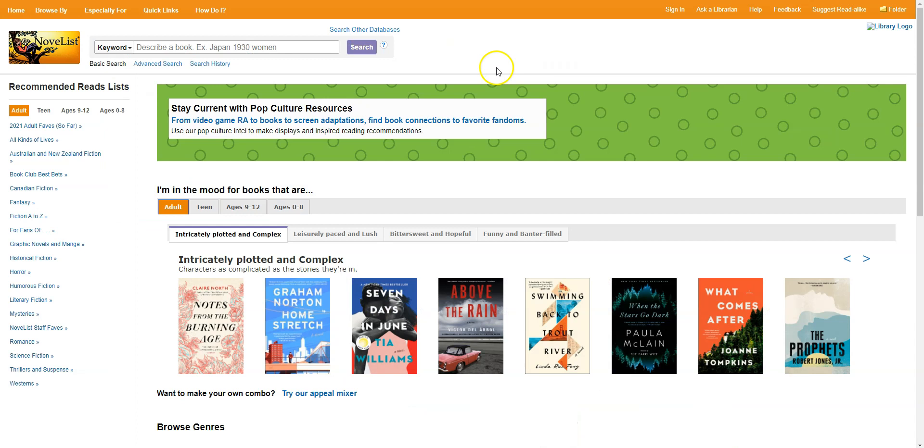The other useful thing about Novelist, and the one that I mentioned at the beginning of this video, is searching for what we call read-alikes. So books that are similar to something you've already read, whether that's by genre, by style, by the characters involved, just something that kind of fits what interests you. Now you can search for similar books by title, you can also search for similar series, and you can search for similar authors.